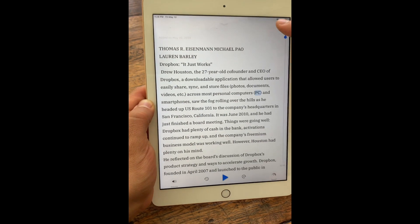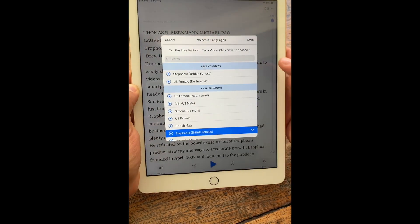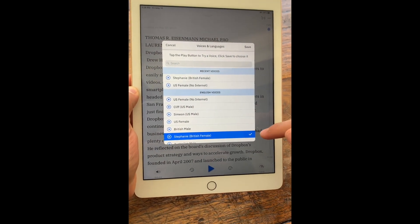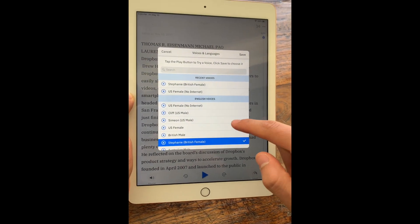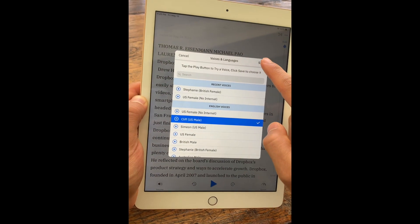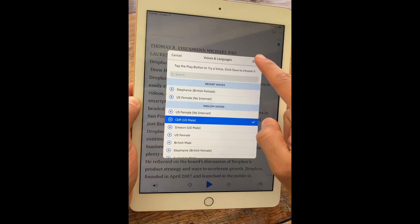The next thing I want to show you is how to change the voices. So right now we're listening with a British female voice, but I can change to any one of these voices.